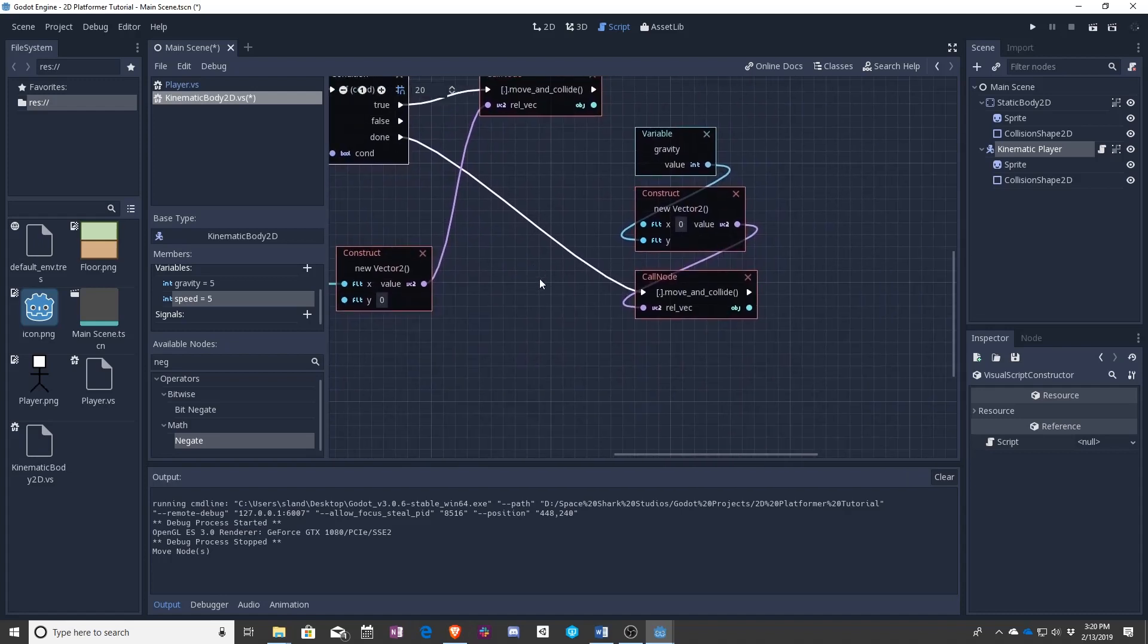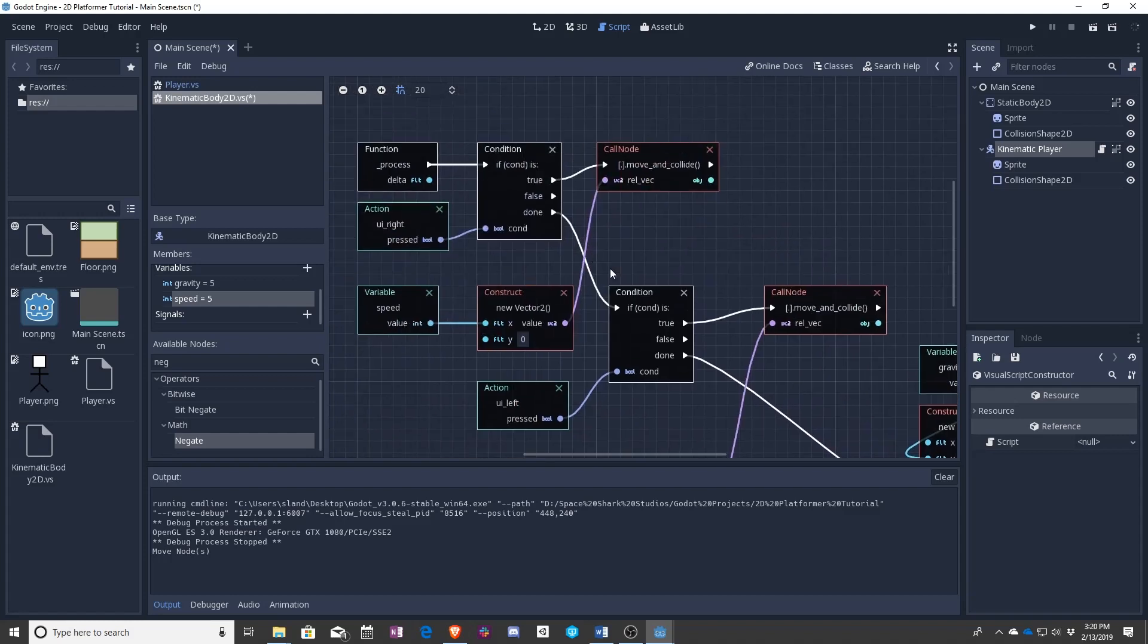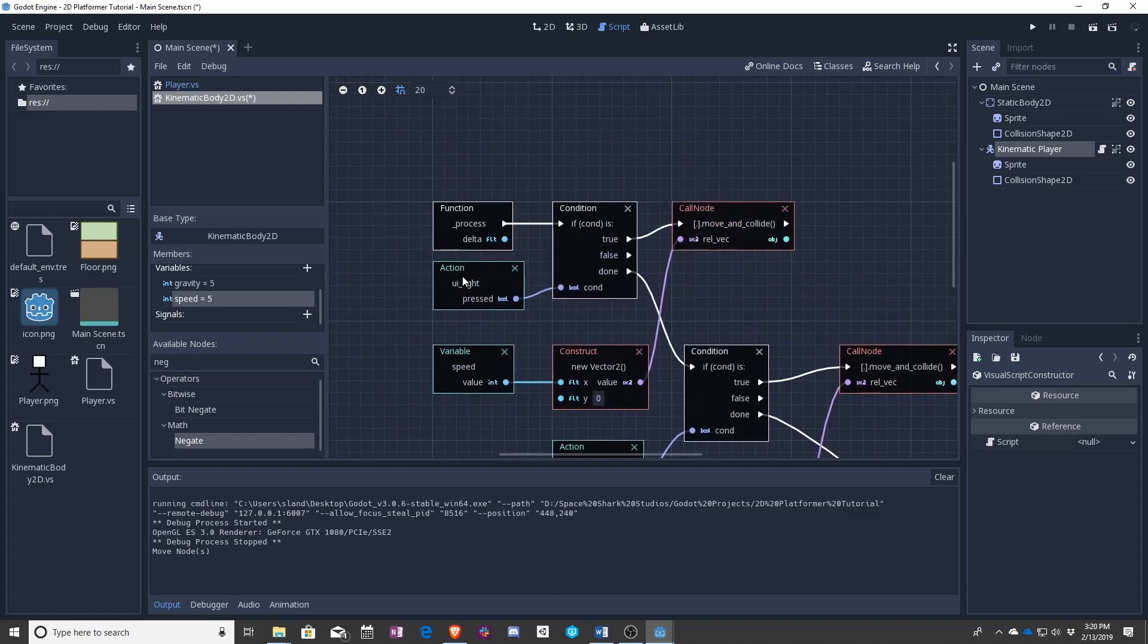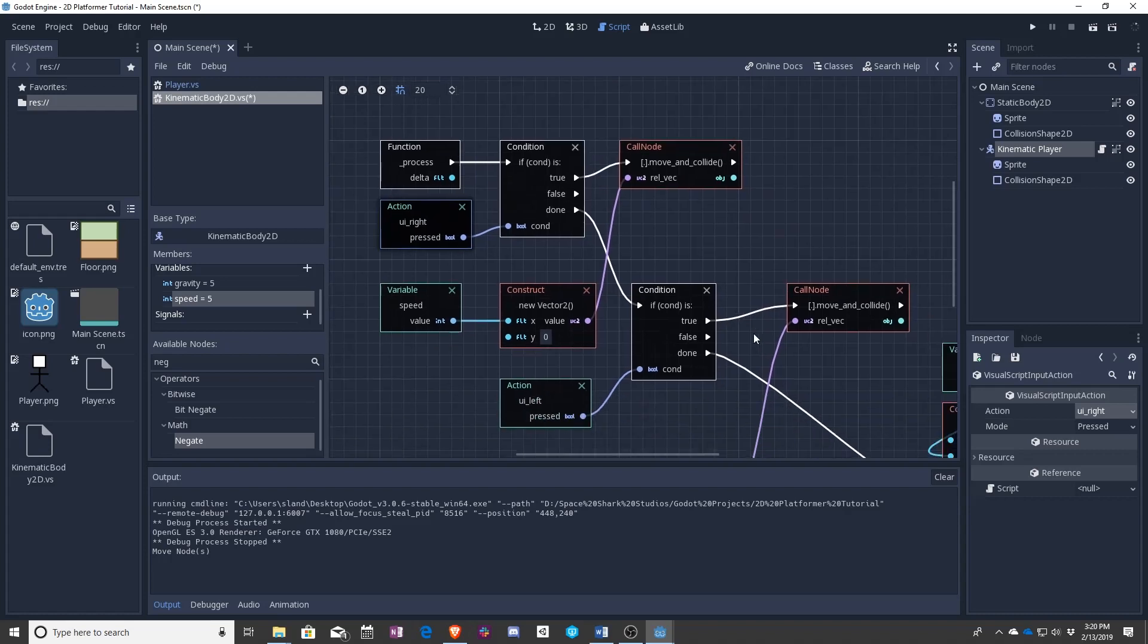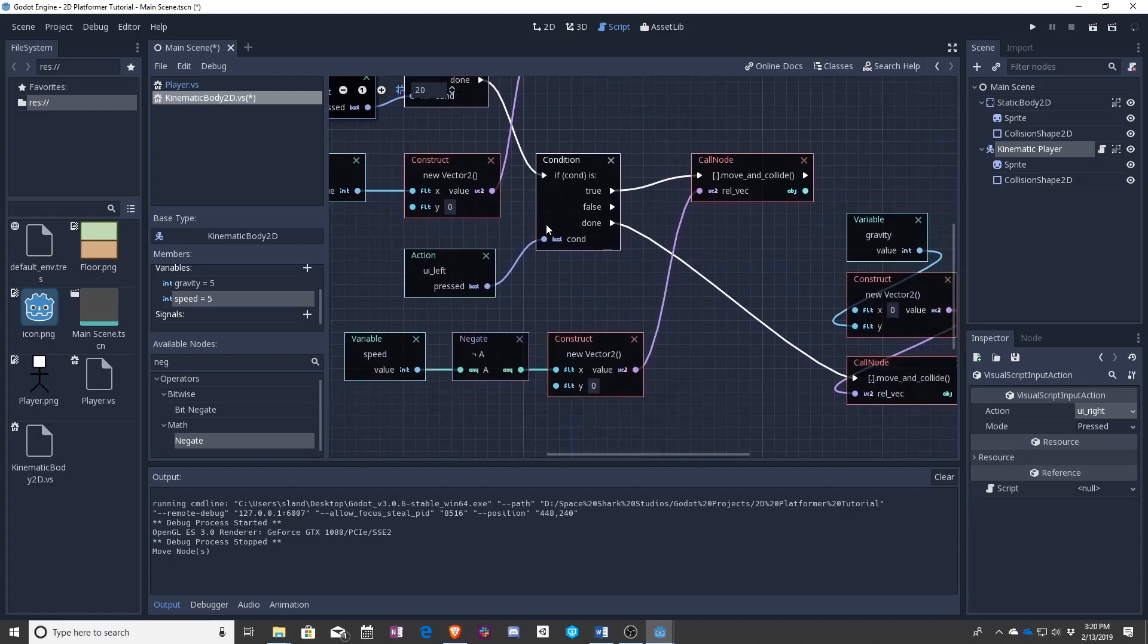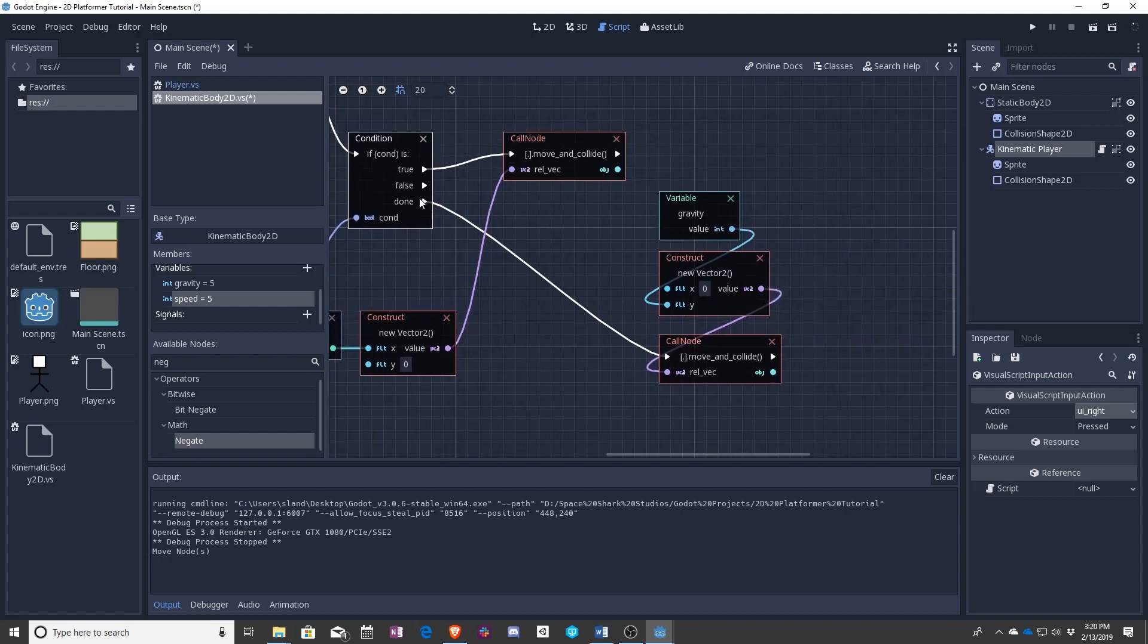Now look at all of this that you've done. You have made your character go to the right if right is pressed. And then regardless, if you press left it goes to the left. And then regardless of all of that it falls.